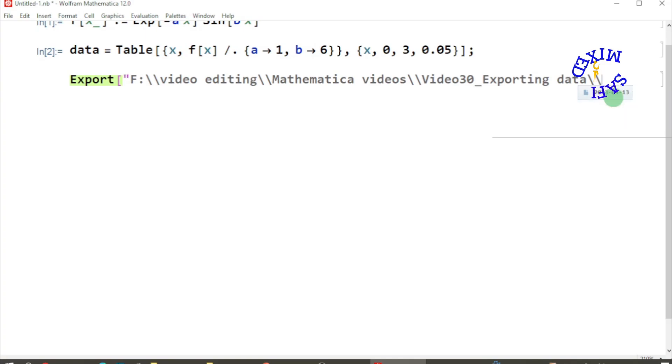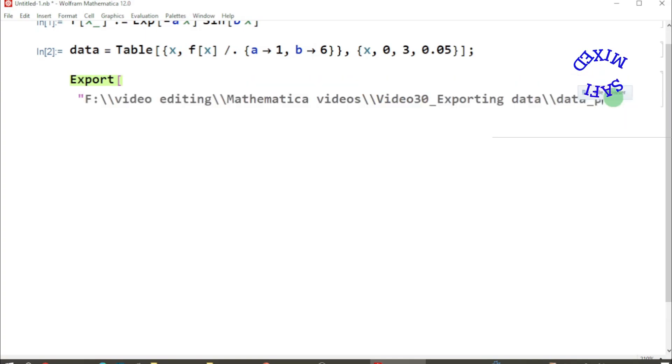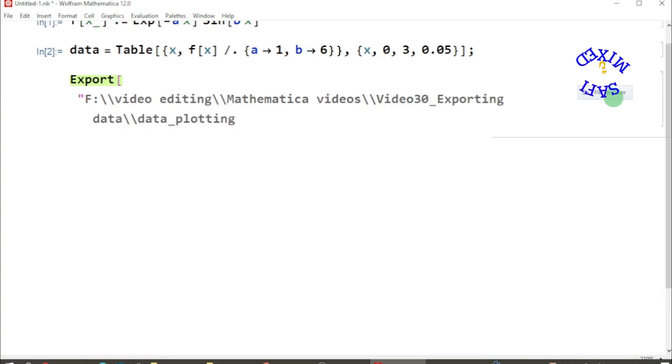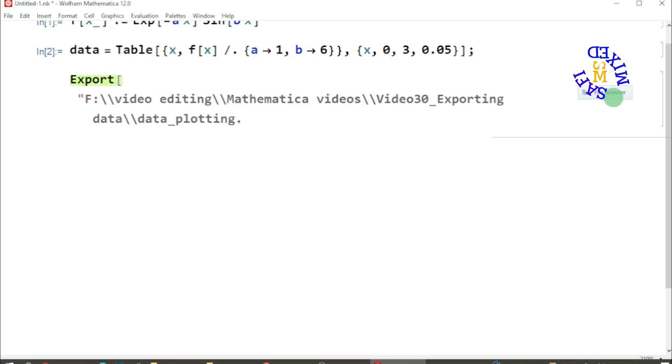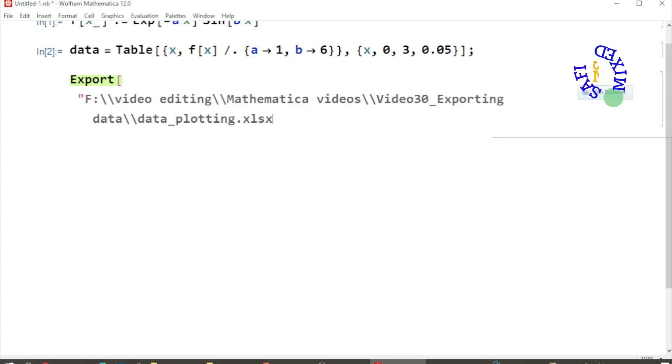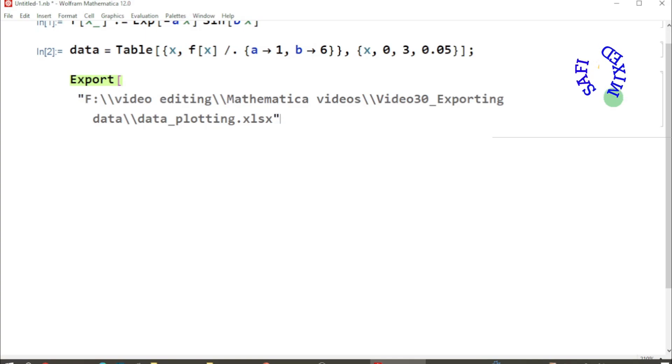Then I need to add a name to the data, and there I give 'data for plotting'. Then I put a dot and next the extension to which I want to save the data. So I first want to save this in an Excel sheet, so I add .xlsx, and then I put another semicolon, then comma, and then add the name of the data which I have given over here.